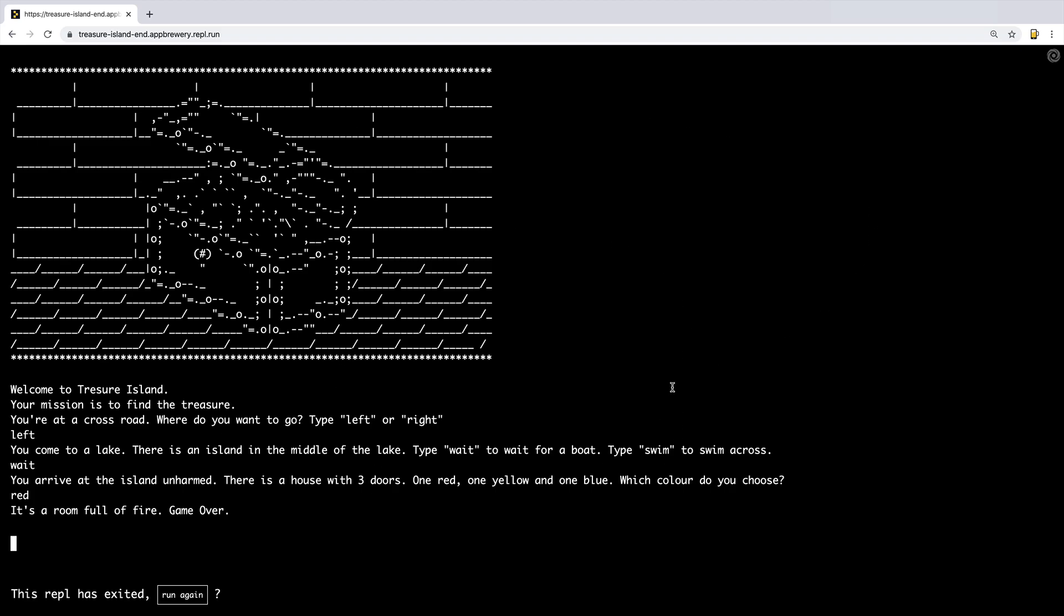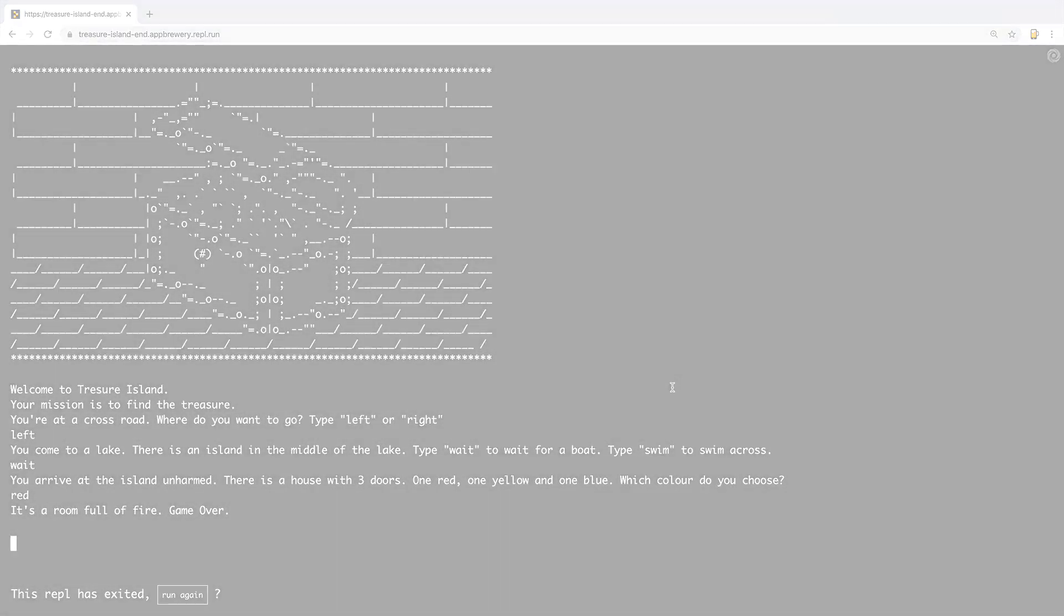And once you're ready, head over to the next lesson and we're going to start picking up the skills that's going to be required in order to build this game. So I'll see you on the next lesson.